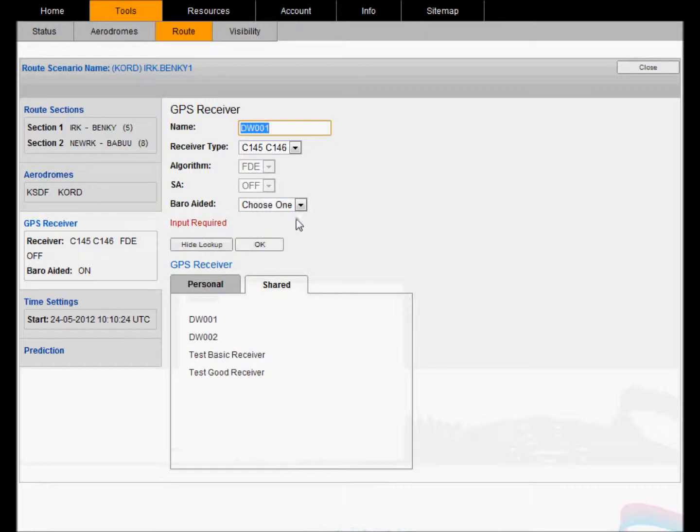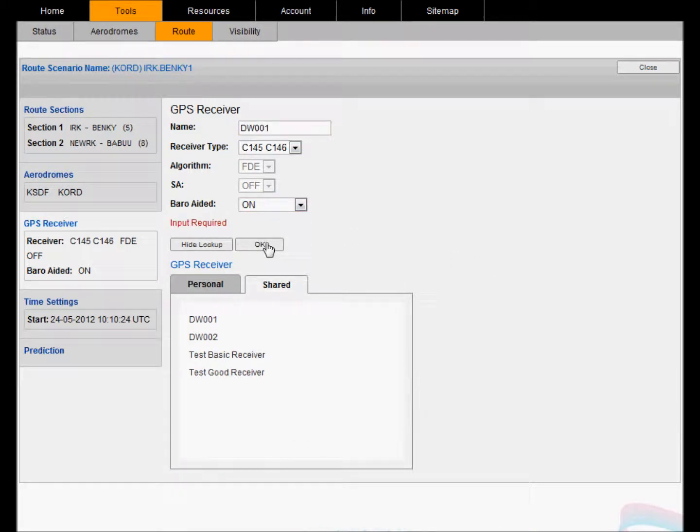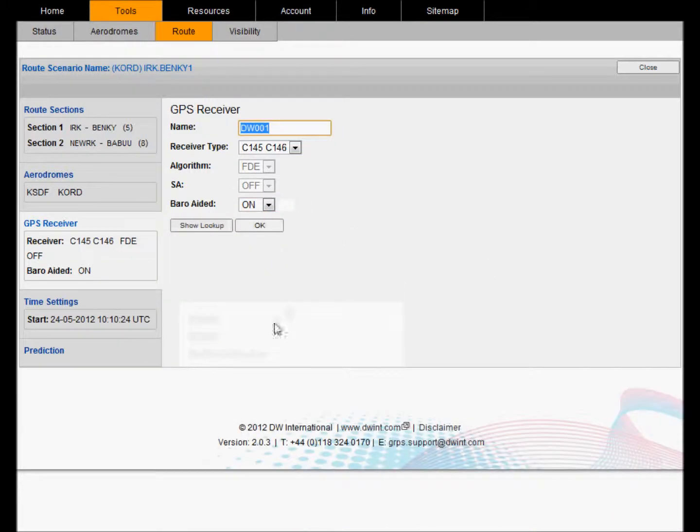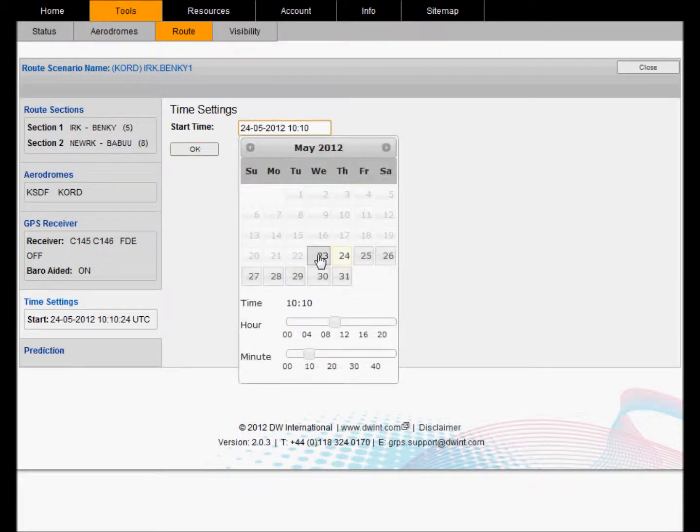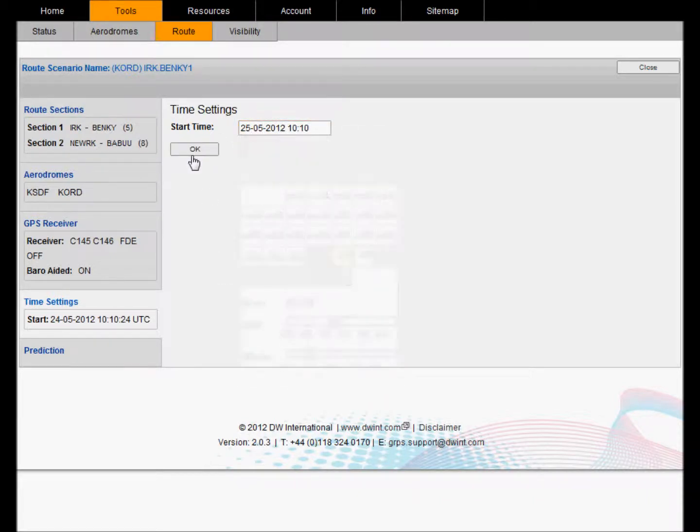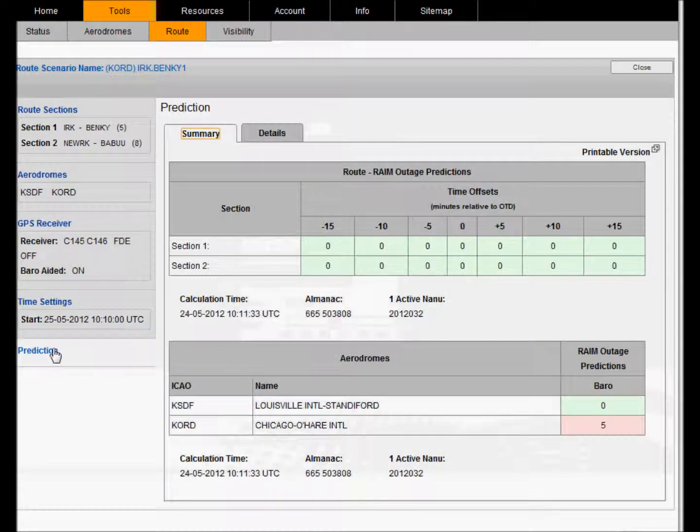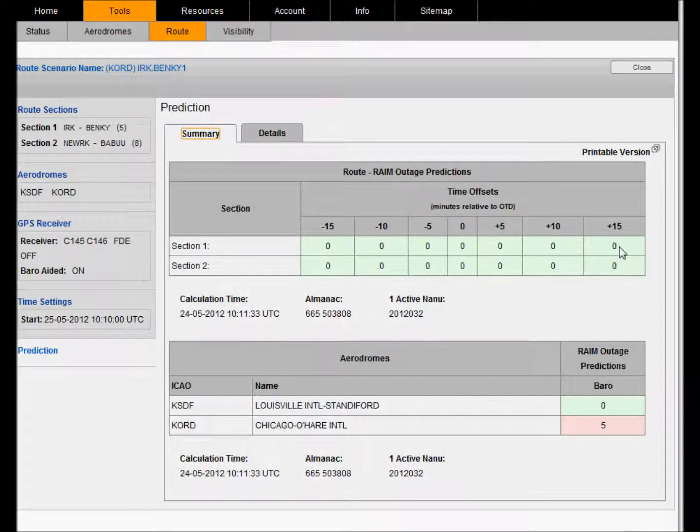Some parameters must be defined upon selecting a new route such as baro aiding. Again, you can set your start time for your scenario and then you can run the prediction. Here you can see that within our route there are no outages along the entire duration of our route.